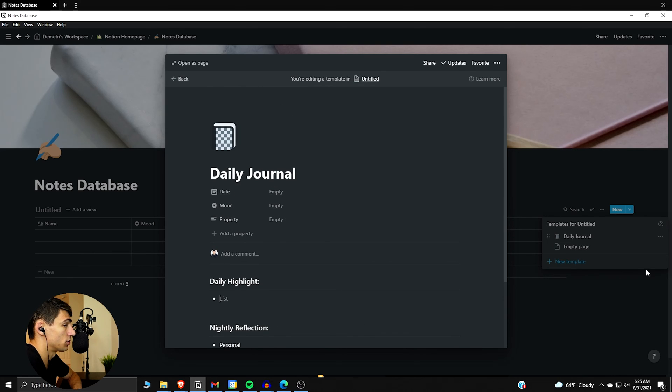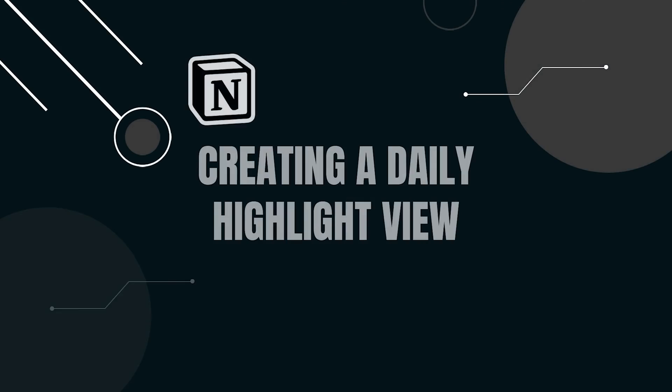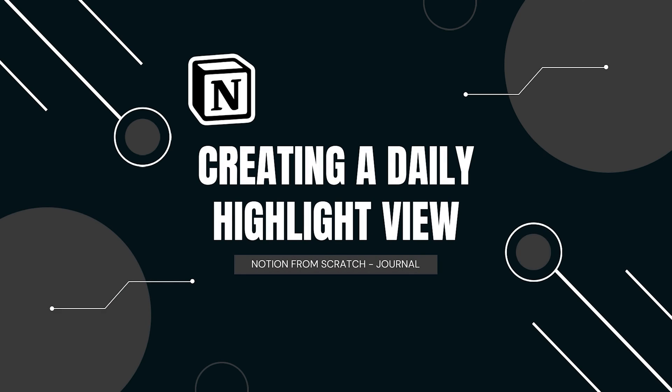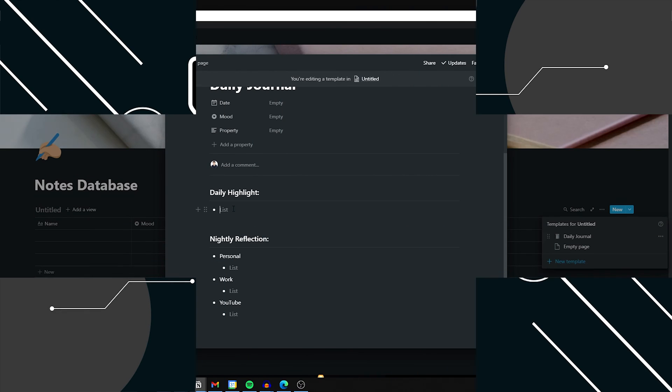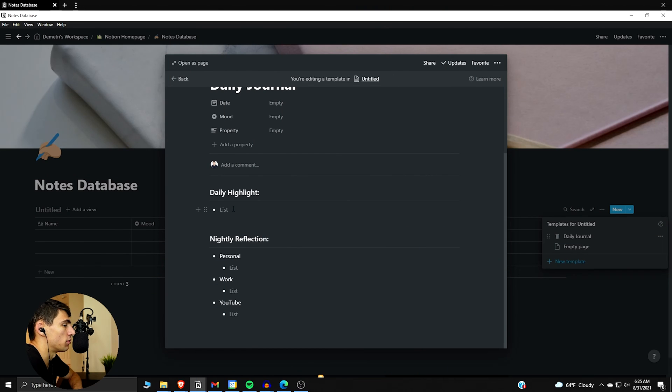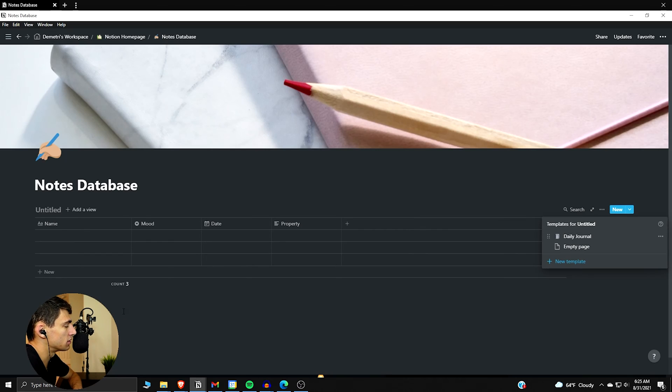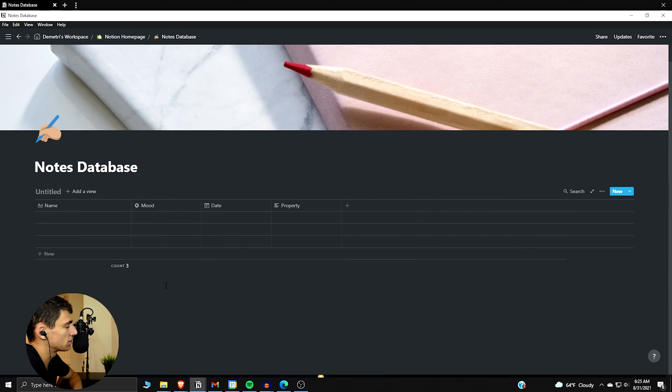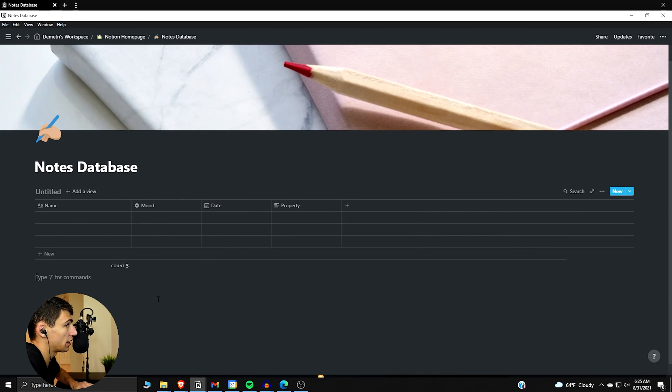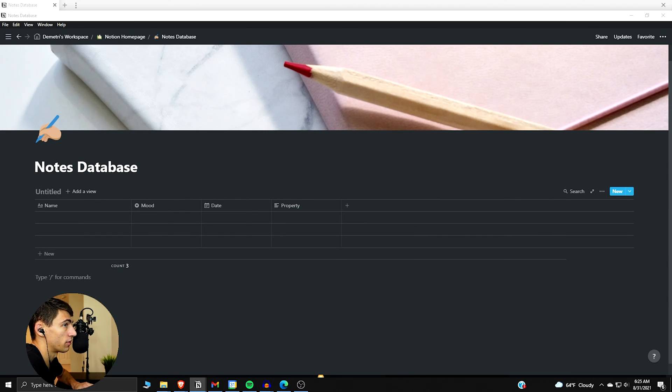So this is what my daily journal will look like. Now we're going to add here is also the daily highlight, so you can see it's that one thing that you can do within a day that will make your day fulfilled.